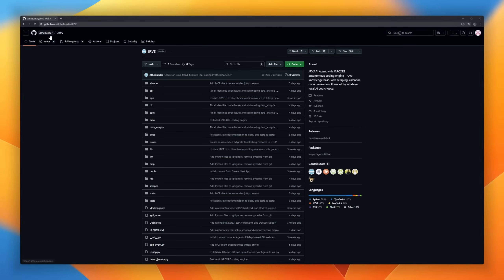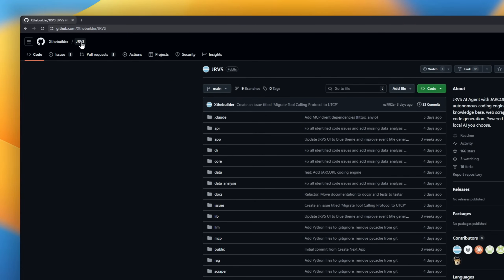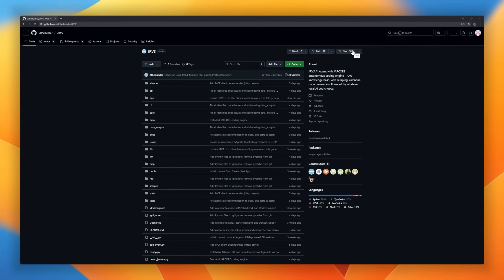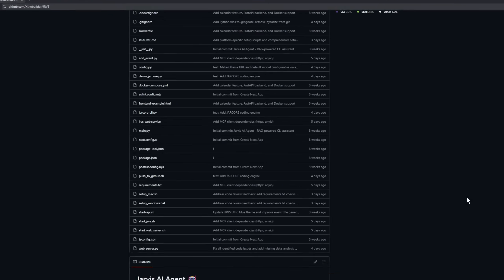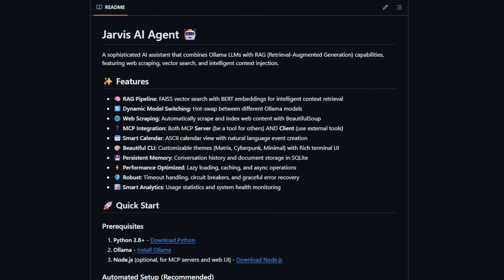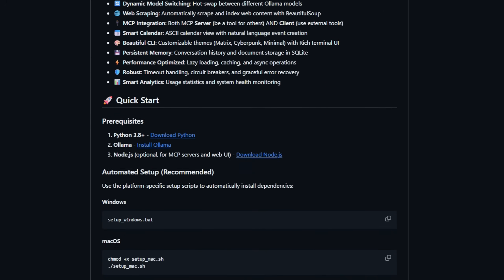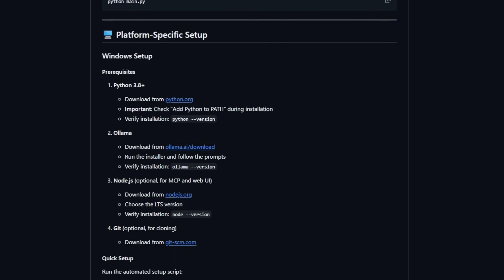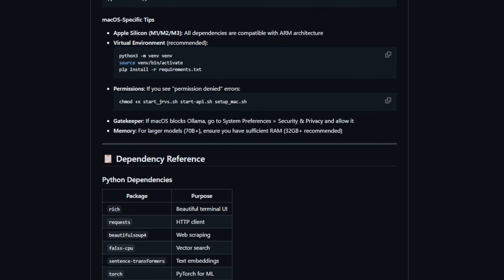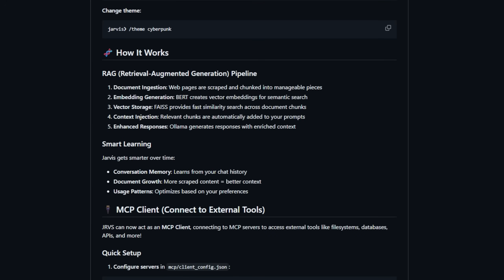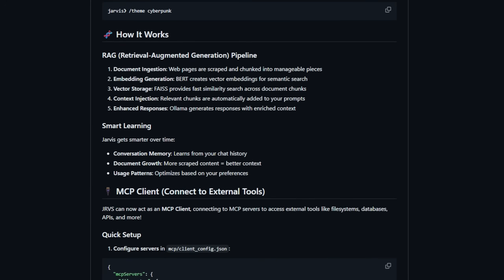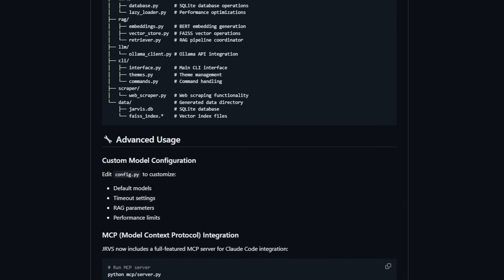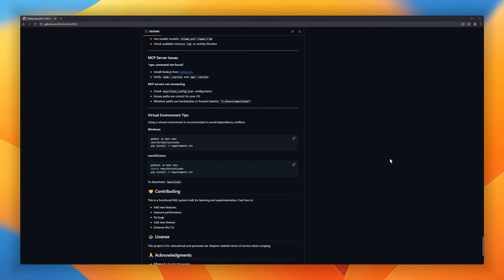Jarvis AI Agent is a sophisticated AI assistant that combines Ollama LLMs with RAG (Retrieval Augmented Generation) for truly intelligent, context-aware interactions. Jarvis features FAISS vector search using BERT embeddings for smart context retrieval, and even supports dynamic model switching so you can hot-swap Ollama models on the fly. It can also scrape and index web content automatically using BeautifulSoup.